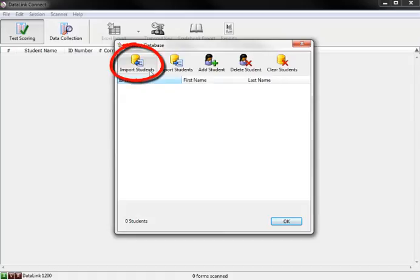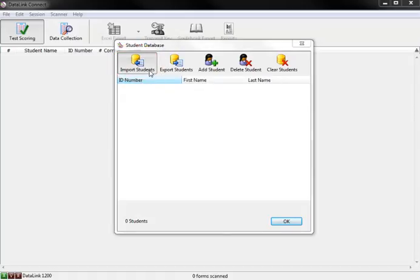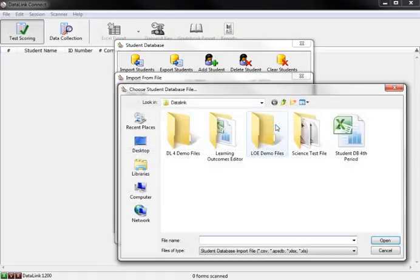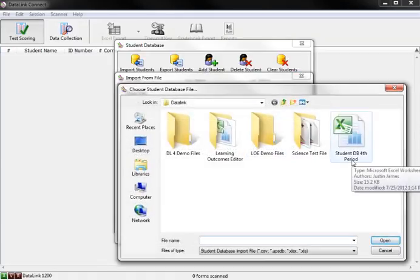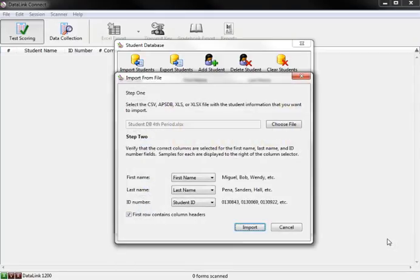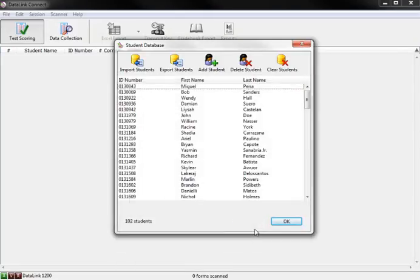Click on the Import Students icon, then navigate to the location on your computer where you saved the Excel file. Once you select the file and select it open, the students will be added into your database. You have now successfully imported your student database into Datalink Connect.